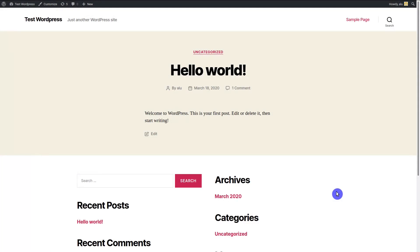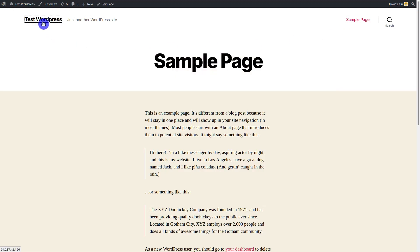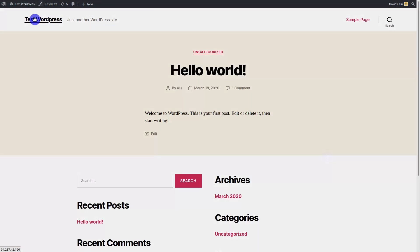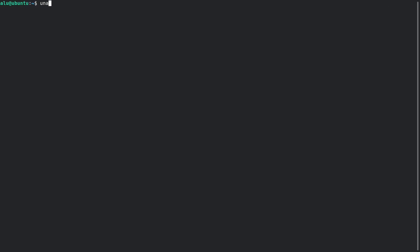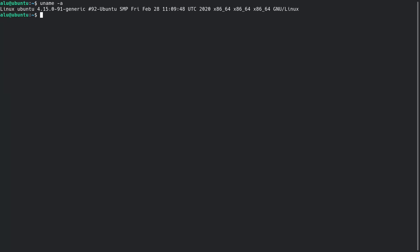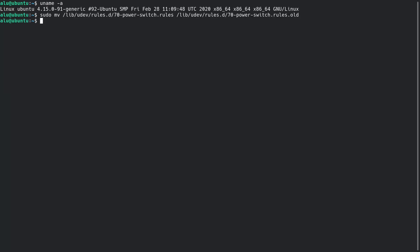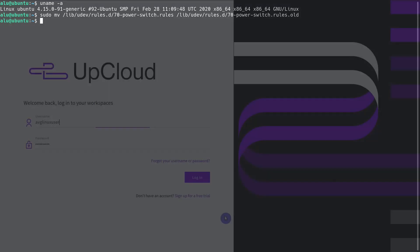Before you clone a server, make sure everything is working as expected on your server. If you are running CentOS or Ubuntu, you first need to rename the current MAC address reference file. The system will generate a new file on the next reboot. Servers with other operating systems do not need any special preparation for cloning.